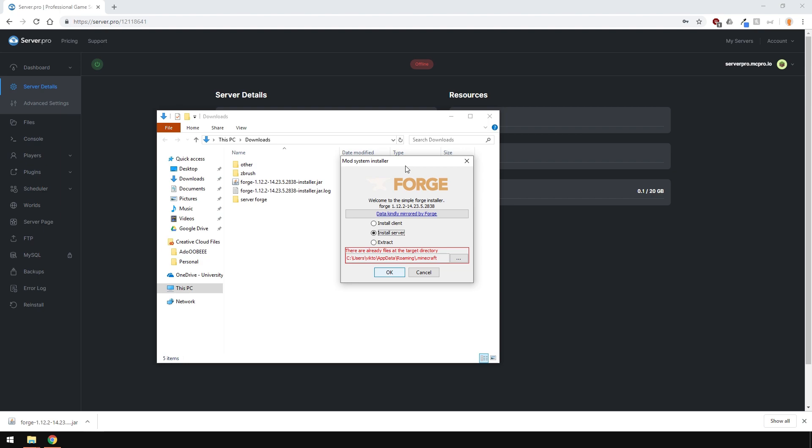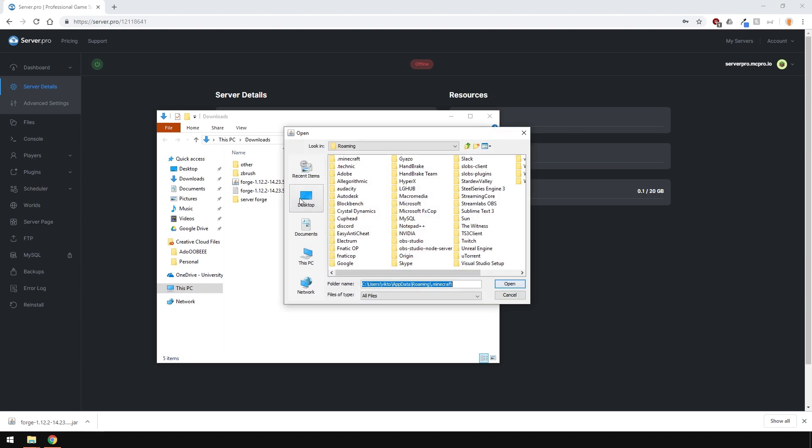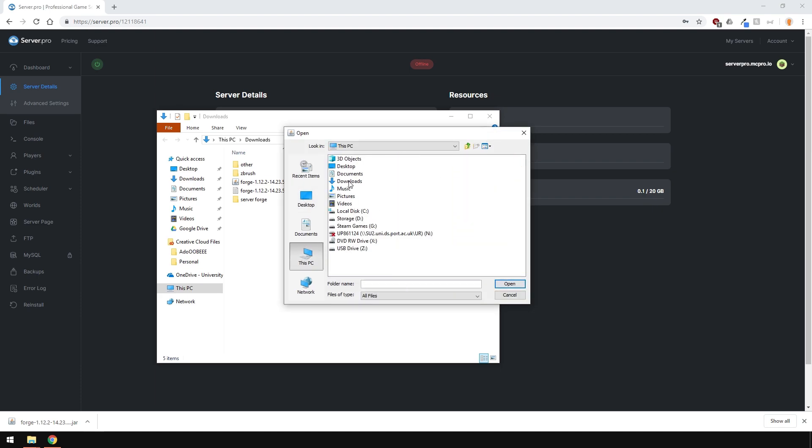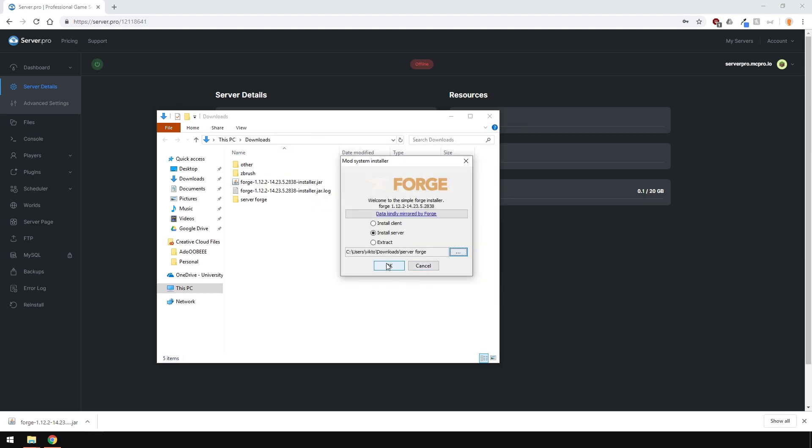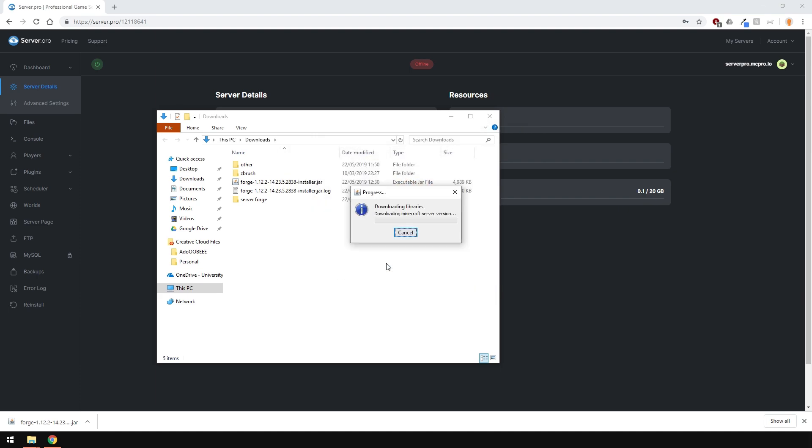Next step is to ensure that the installer downloads all the files into that folder. So click the three dots here, and find the folder. After that, click OK and wait for it to finish. And then everything should be downloaded into that folder.